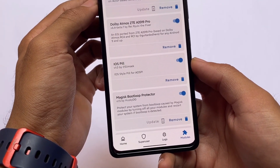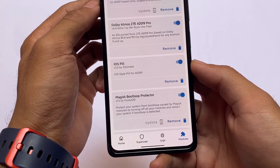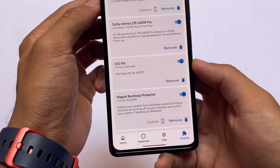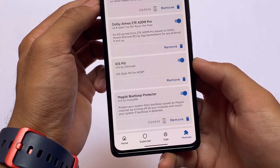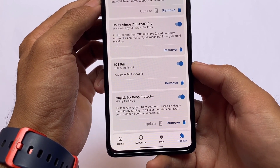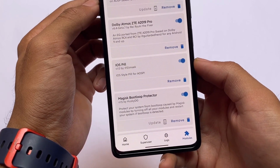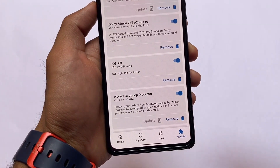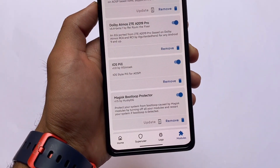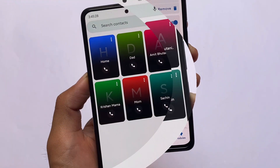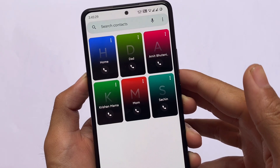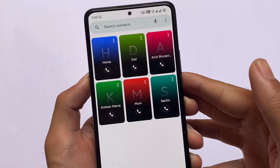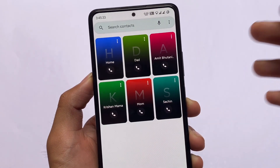We have the Magisk Boot Loop Protector, which doesn't have a UI. Yesterday I tested it — from one Magisk module I got a boot loop, and this module helped me a lot. Only this module stayed active and the other modules were deactivated automatically. It's a very useful module.